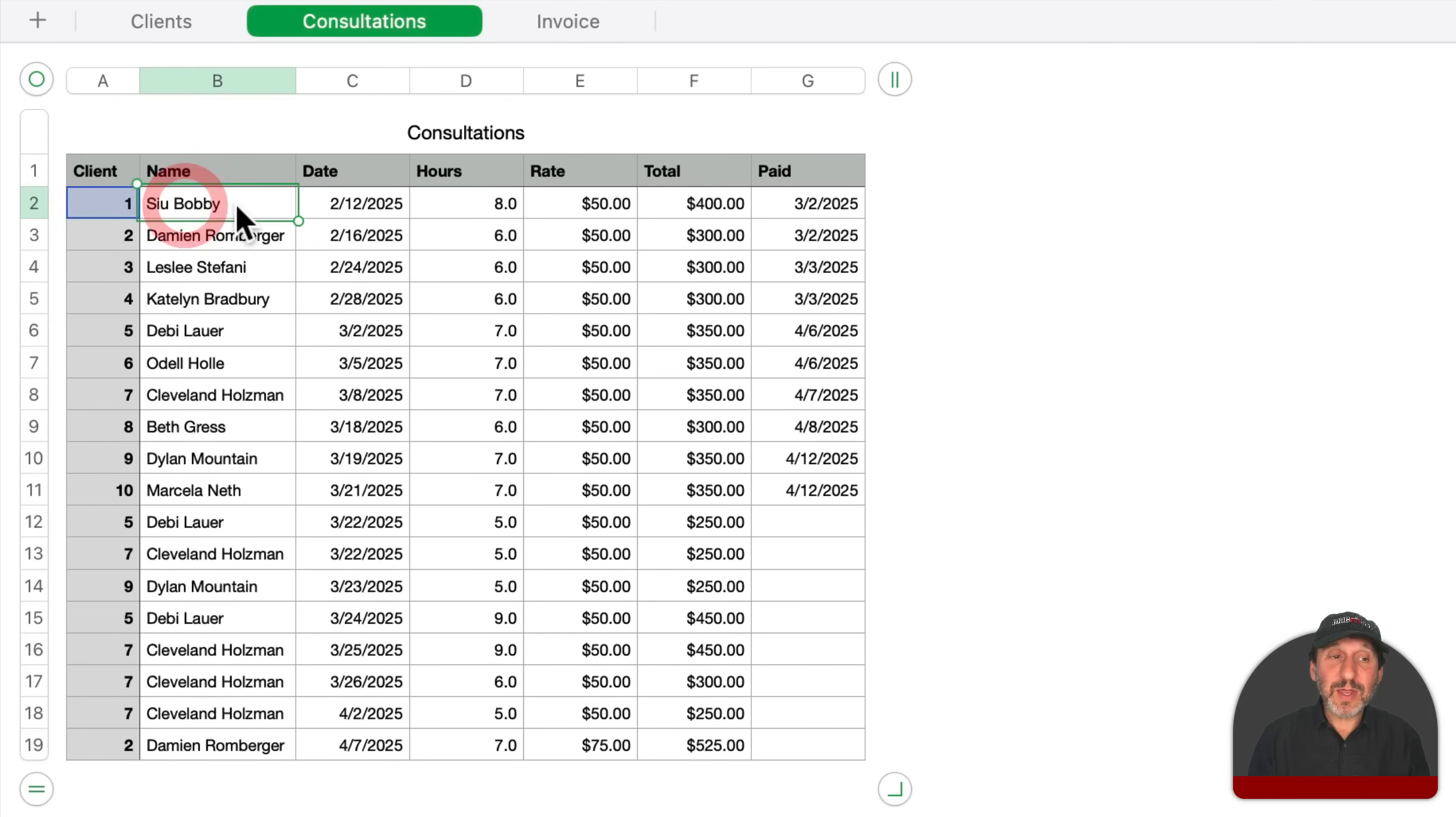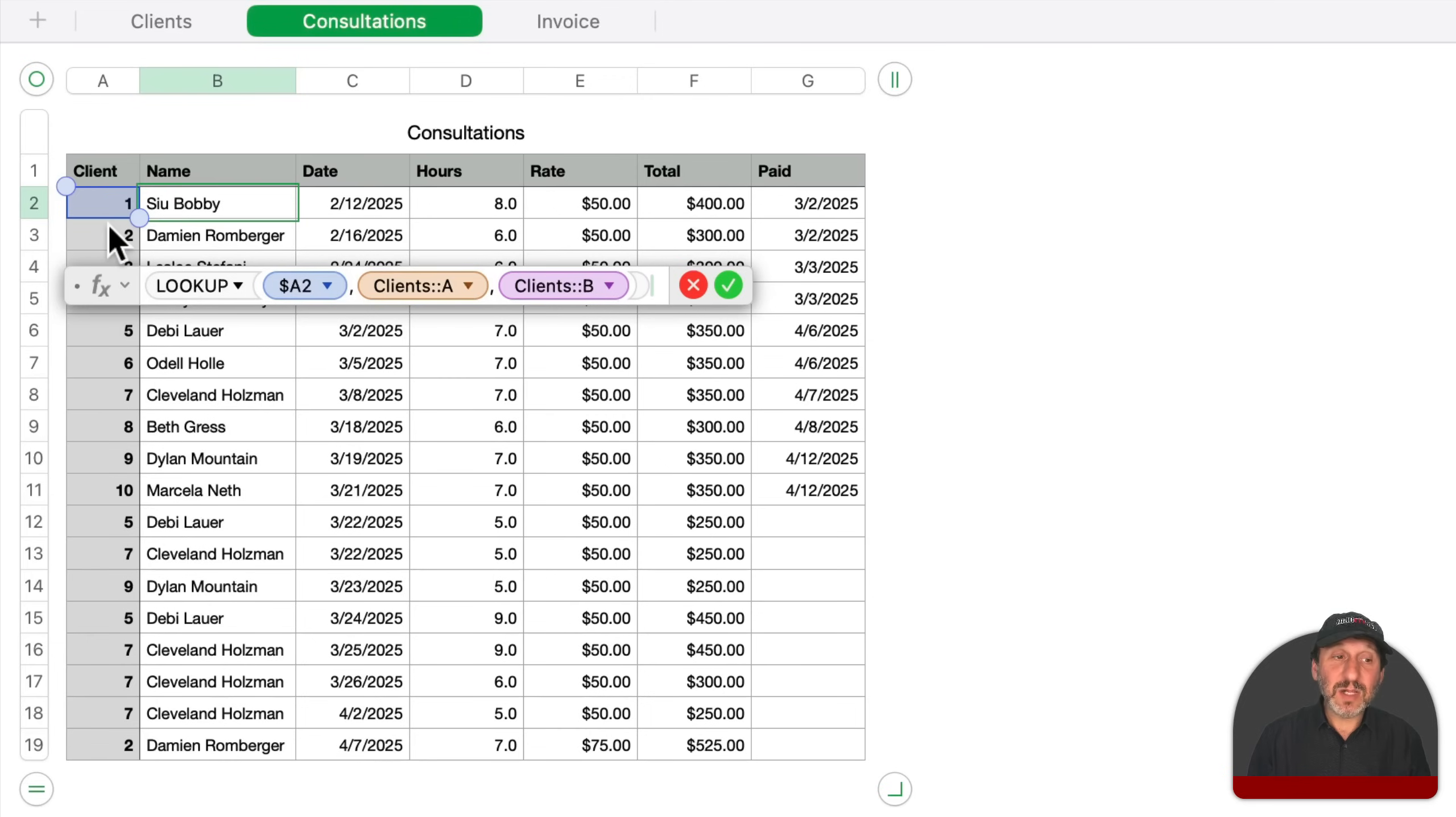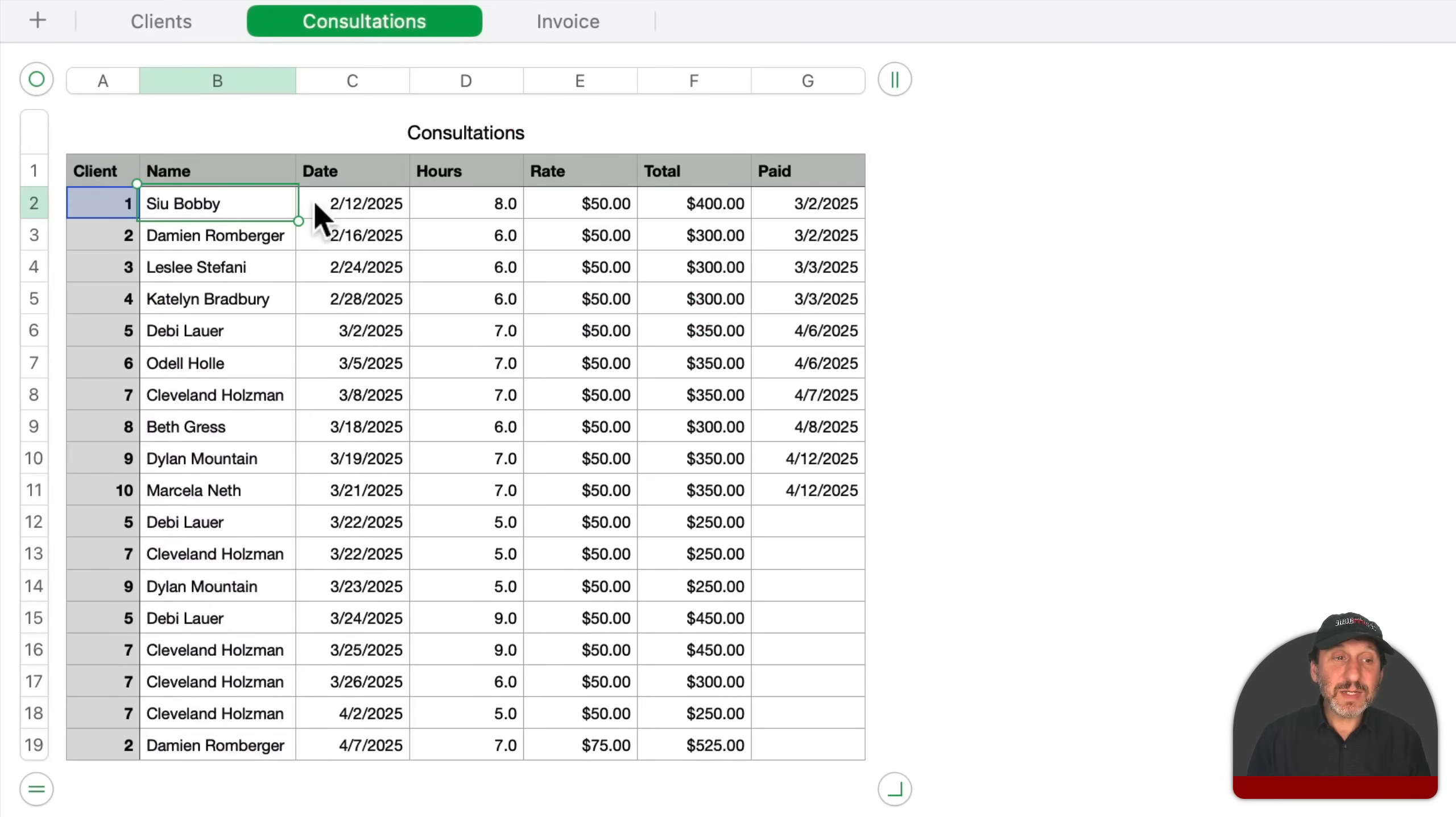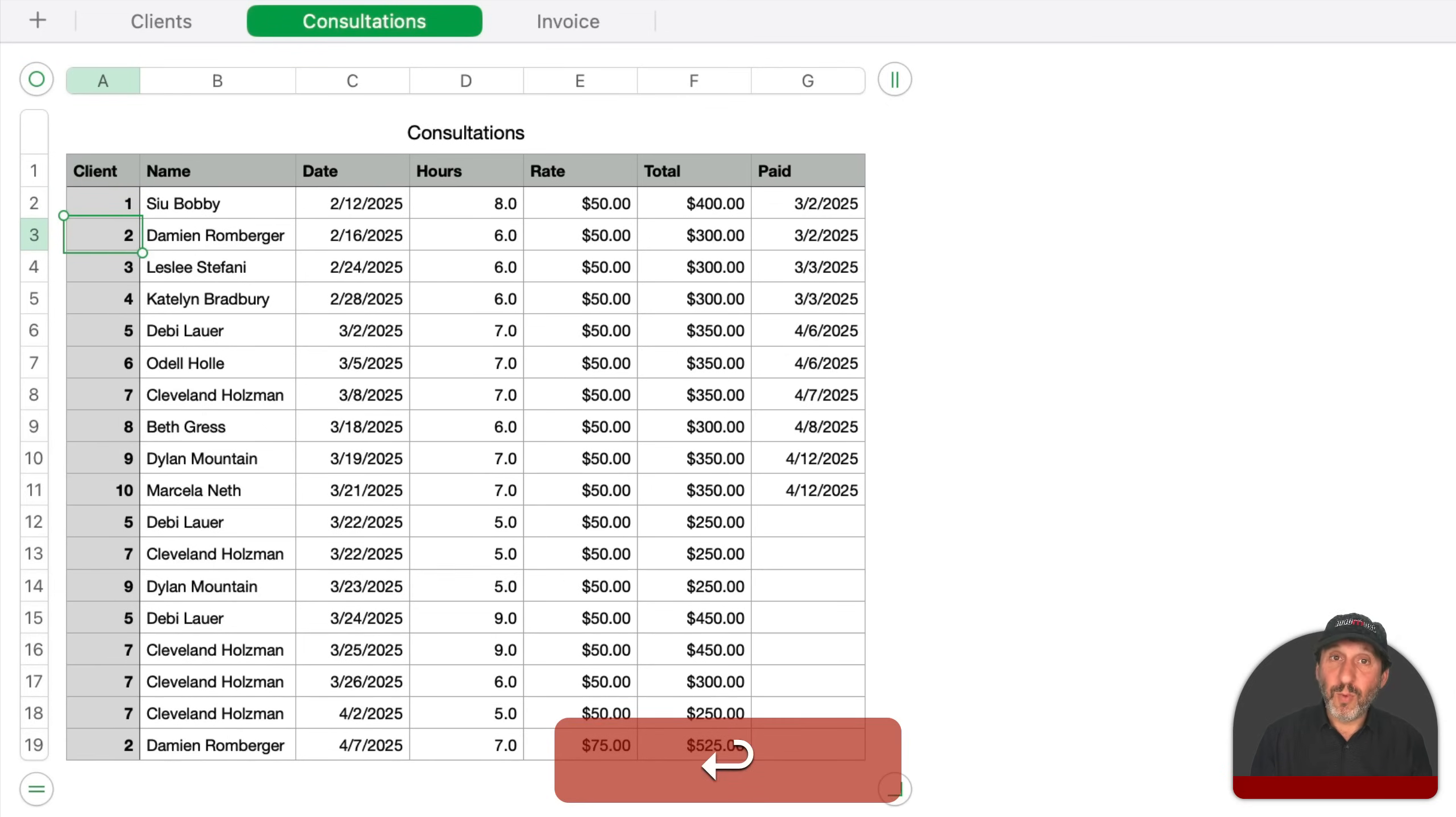Also, the name here comes from a formula as well. It's a simple lookup function. If you look here, you can see I just use lookup and then the number here that's in the client column. And then it looks up in the client's table from column A, the number, and then gets as a result, the name. So basically, if I were to change this client number here to seven, you could see how it picks the name from the client's table for client ID seven instead of client ID one.